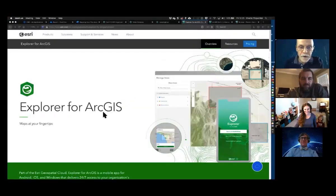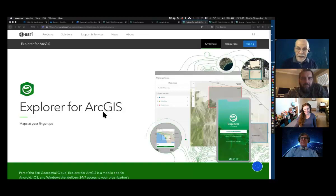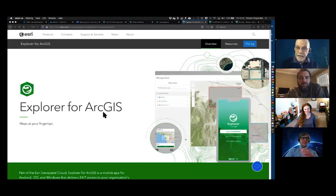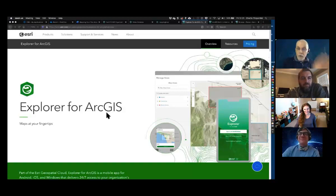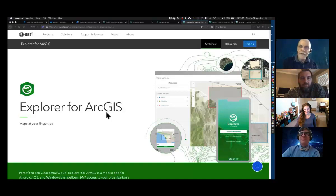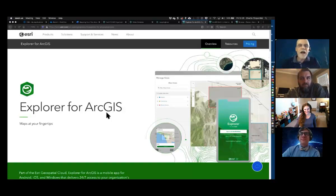That was Explorer for ArcGIS. You can find it for your iOS device, your Android device, and also Windows 10. My Chromebook actually works with Explorer because it can install an Android app.